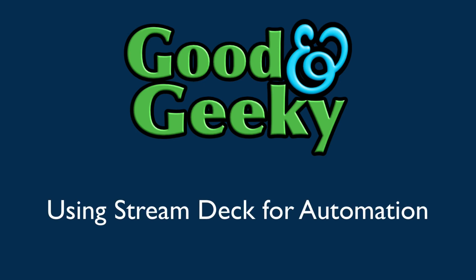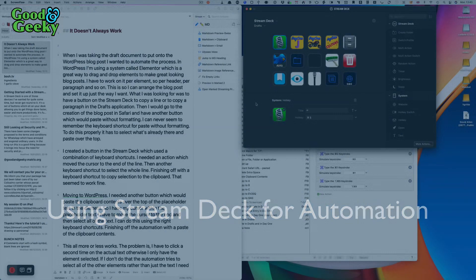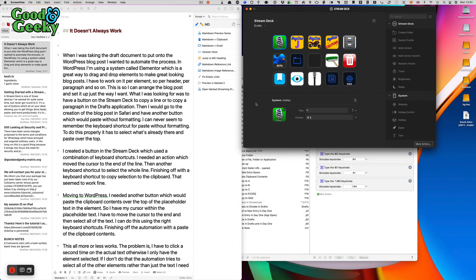Hello, this is Dave Allen for Good and Geeky, and today I'm having a look at Stream Deck. It's a nice little pad with 15 buttons, or you can get one with 6 buttons, or another one with 32 buttons.